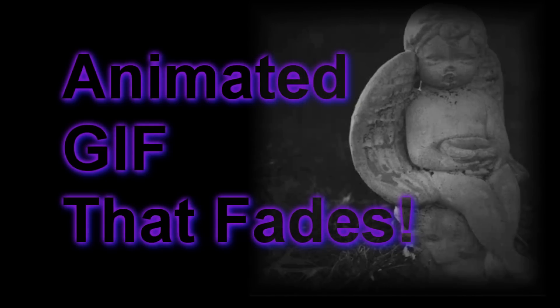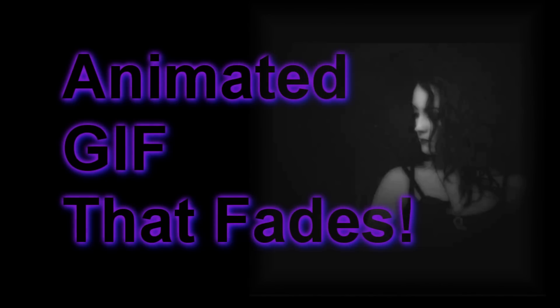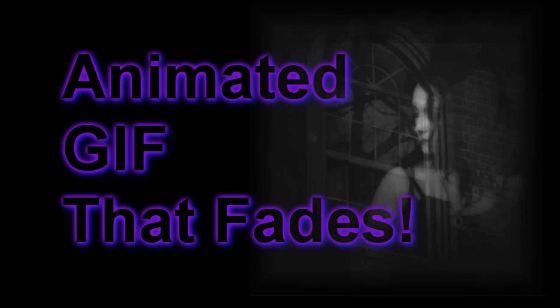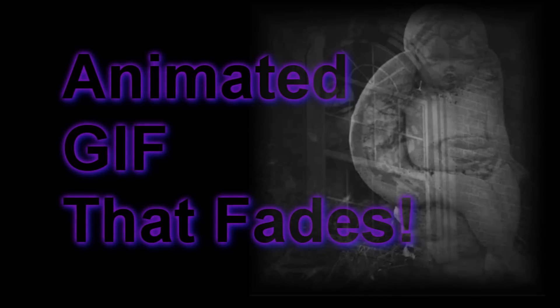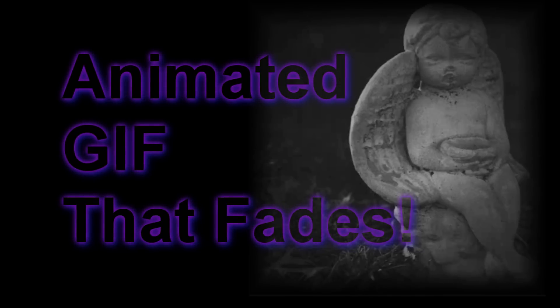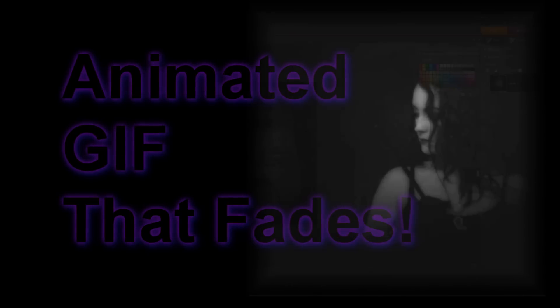Hi guys! Recently, a viewer asked how to do an animated GIF that fades. In this video, I will explain how I do it using Photoshop Elements 7.